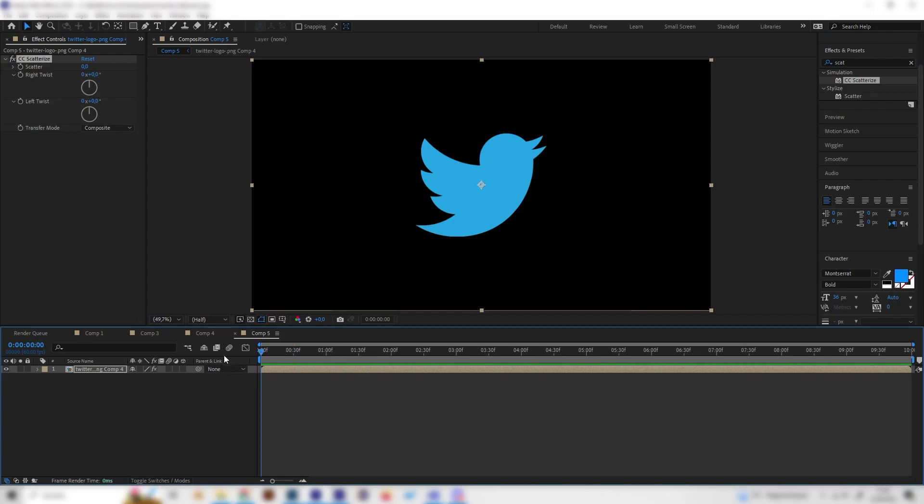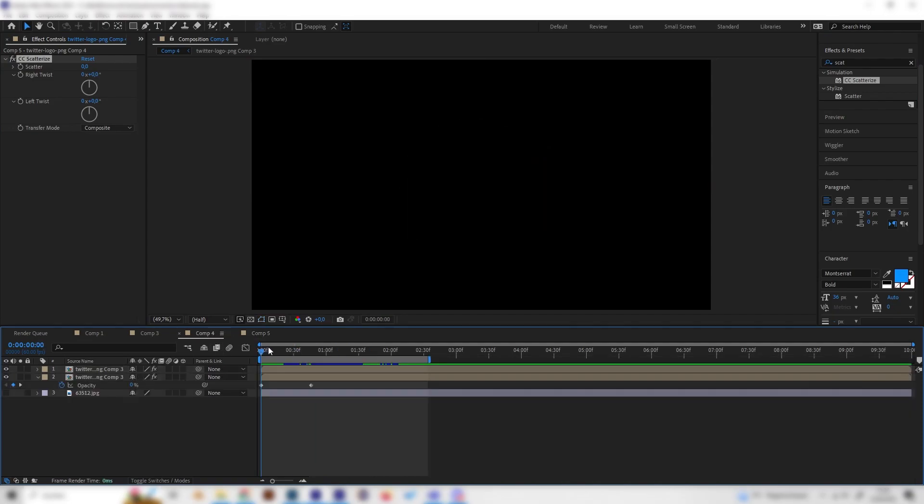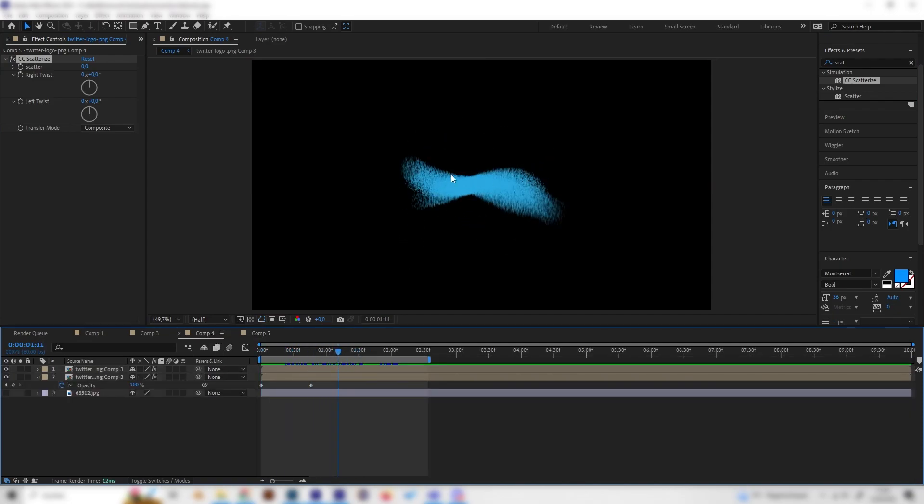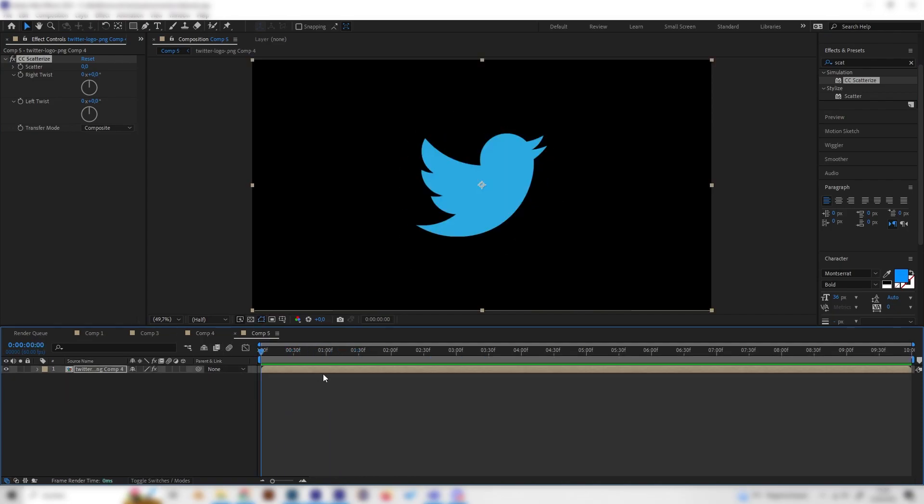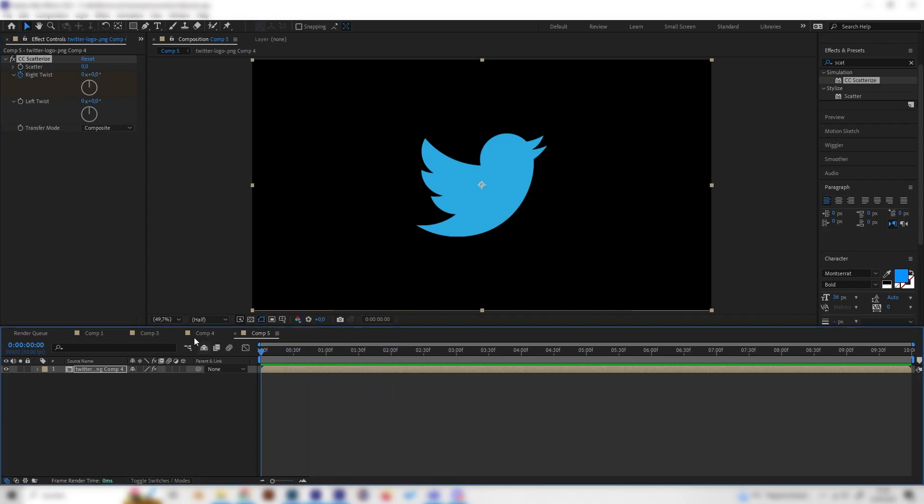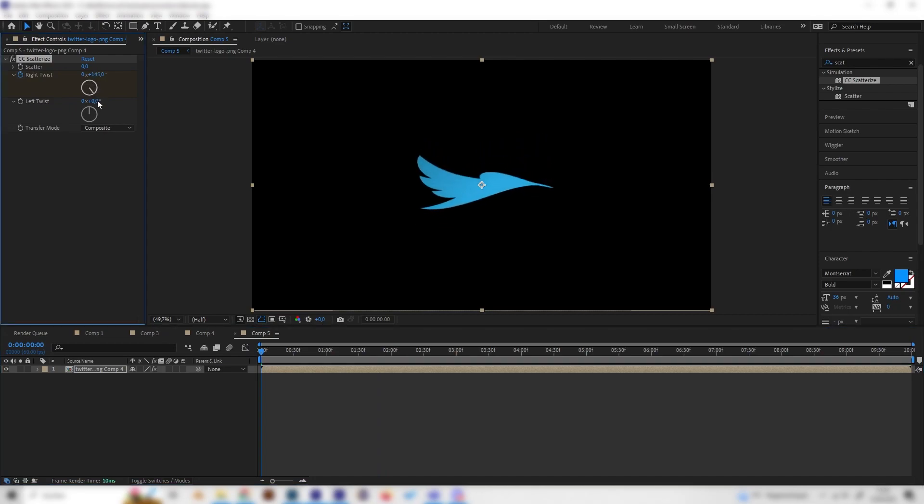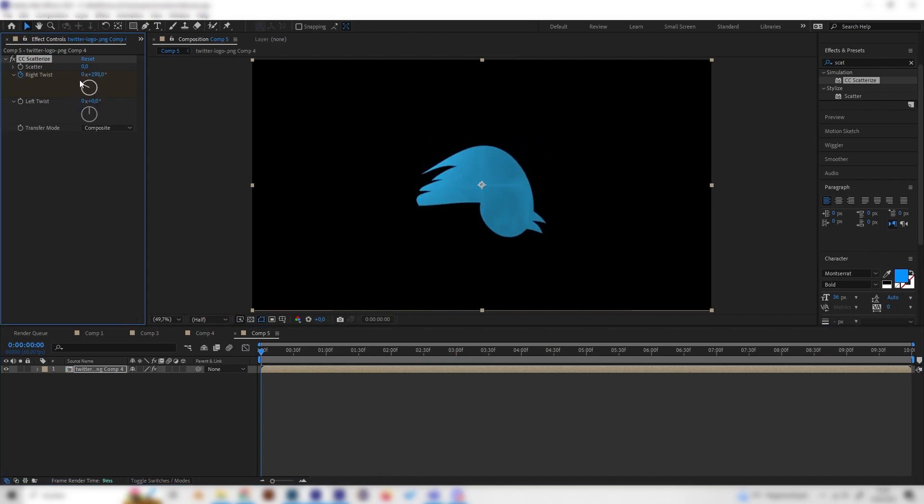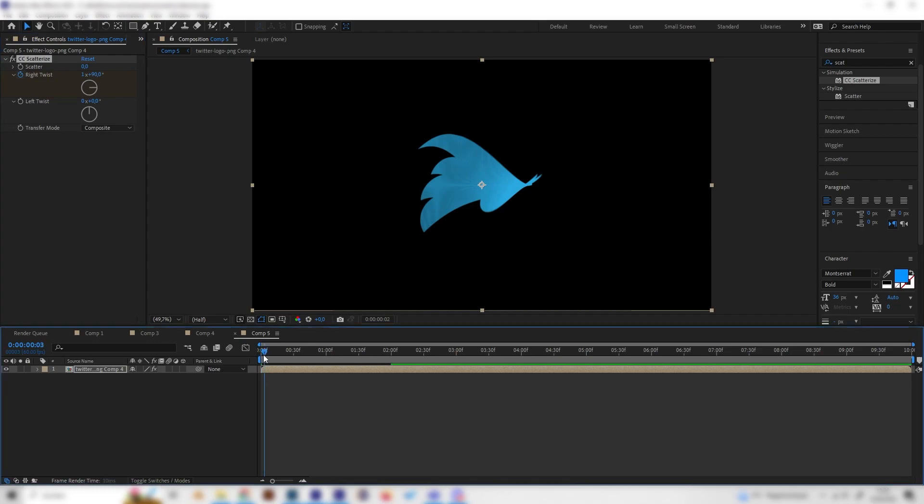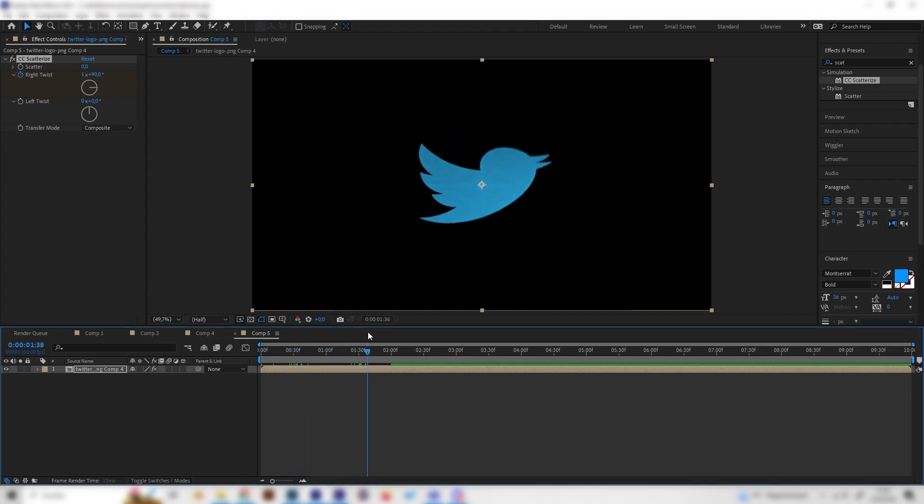Let's first animate the twist that you saw. Go to somewhere where you want the animation to be finished, so the logo to be fully revealed, like two seconds maybe. Press the keyframe at Twist, then go to the beginning and twist it a bit. I like to use something like 190 degrees.